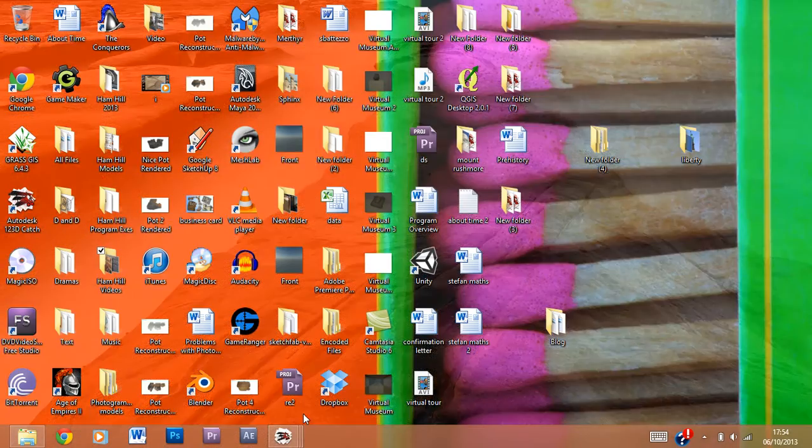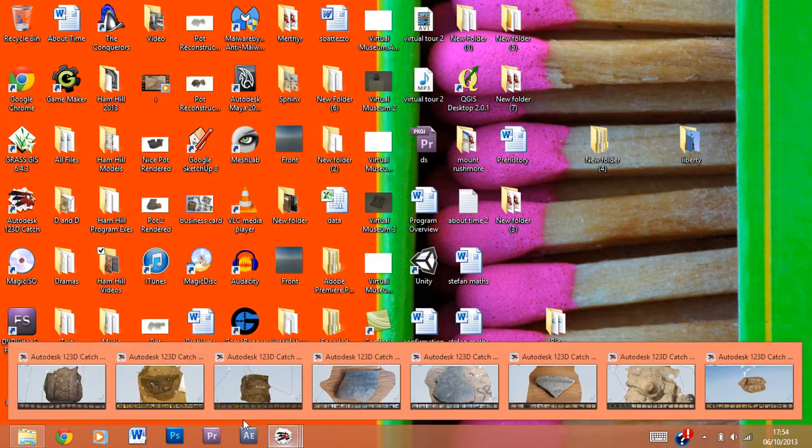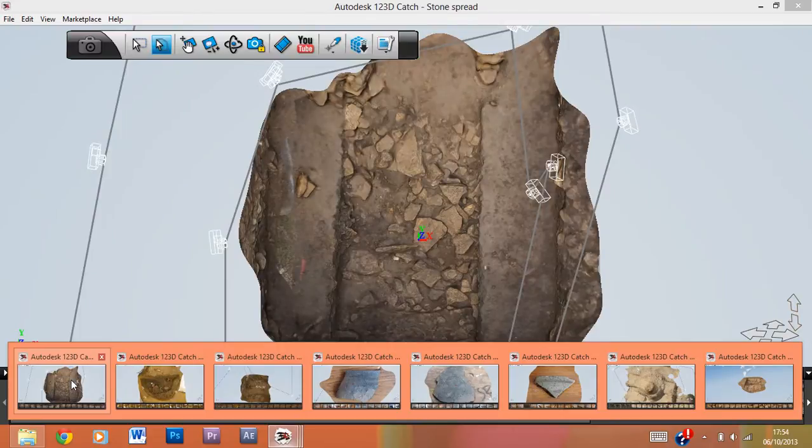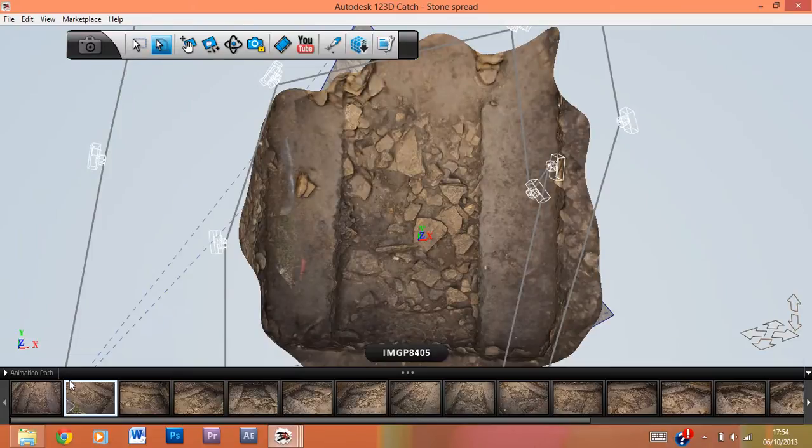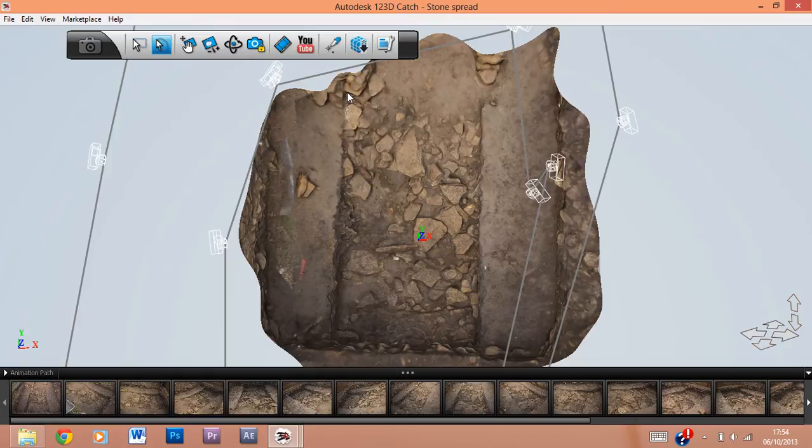Hi, these are some of the models I've been working with recently. I thought I'd show you today. First of all, we have a stone spread. This is about a meter and a half in width and about three meters in length, I would say.